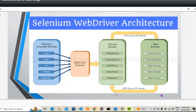Before explaining the architecture, let's understand what Selenium WebDriver actually is. Selenium WebDriver is a set of open-source APIs which provide the capability to interact with any modern web browser and automate user actions within that browser.